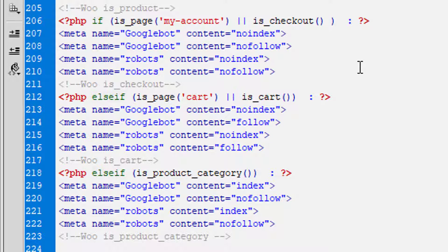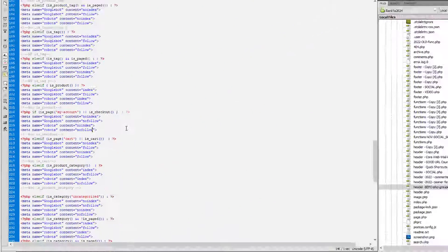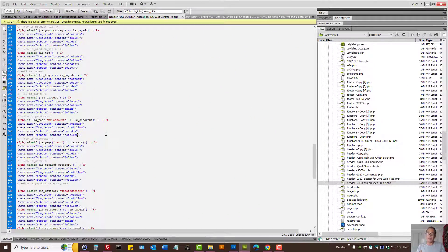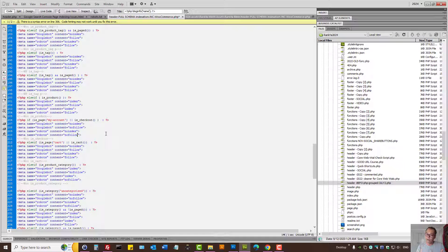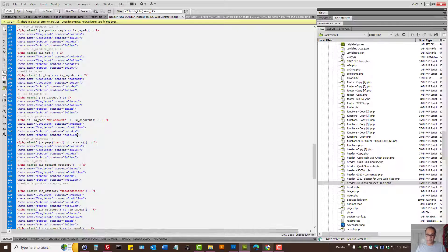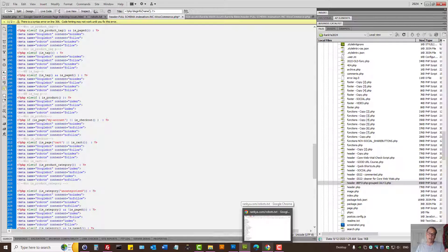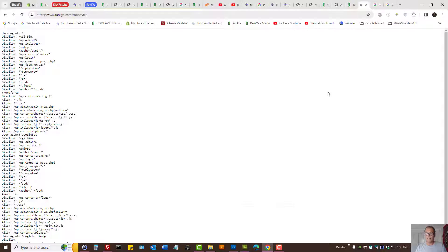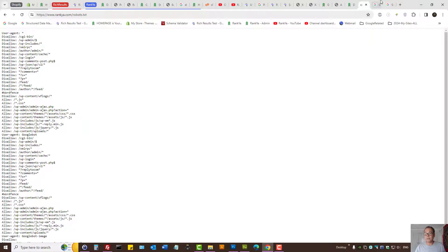Because if the URL content cannot be seen by Google, then you either need to block Google from accessing that because it requires login details. So that's another option.